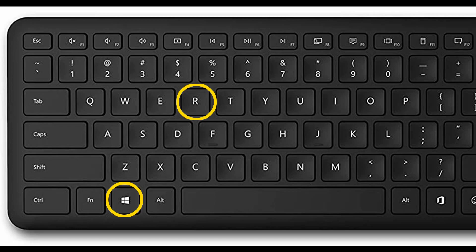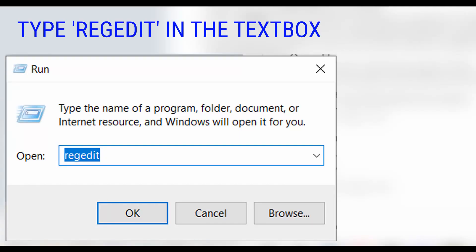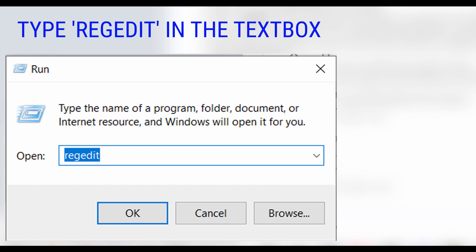So basically what we need to do is hold the Windows key and press R together. Or what you can do is tap the Windows key and start typing 'run'. You're going to have the run command. After you do this, you have this run window. What you need to do is just type 'regedit' and tap either Enter or OK to open the registry editor.